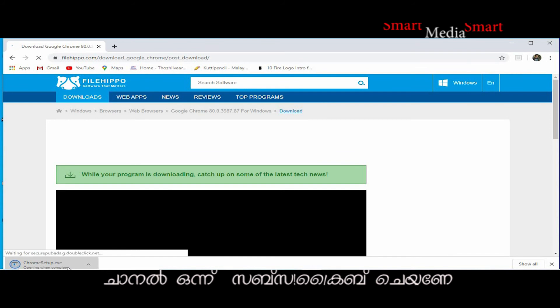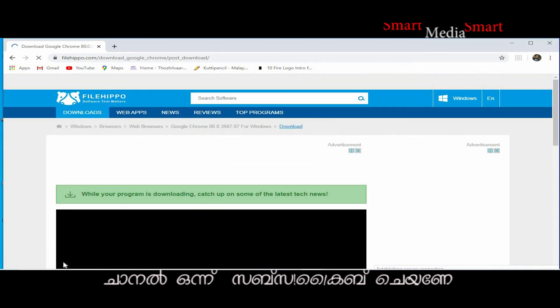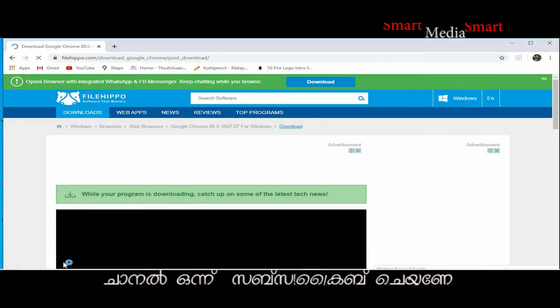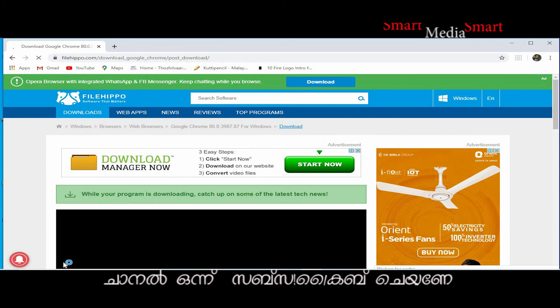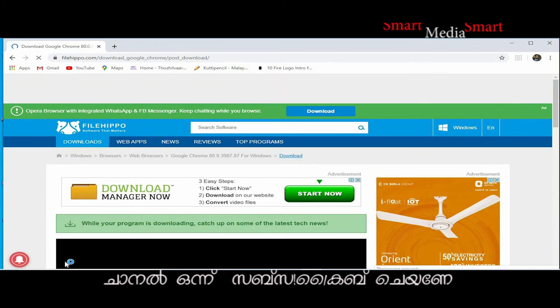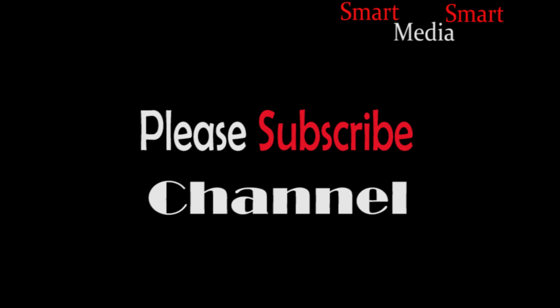Ok guys, in the description of this video the link is linked. If you want to share this video, please like, share, and subscribe. Hit the bell icon — thanks for watching.